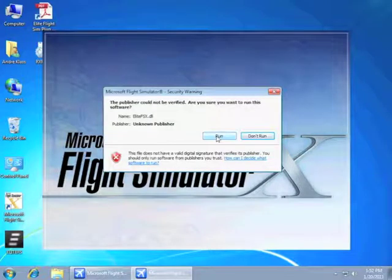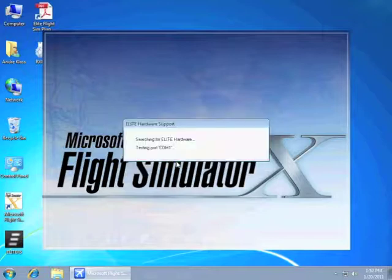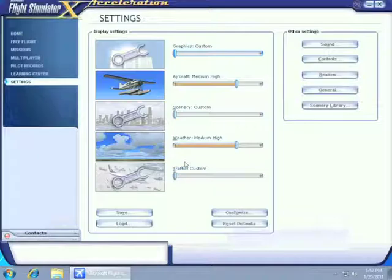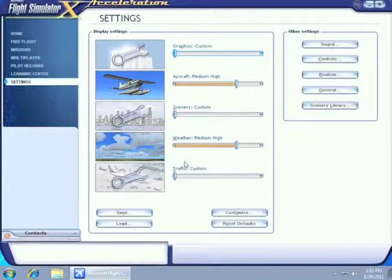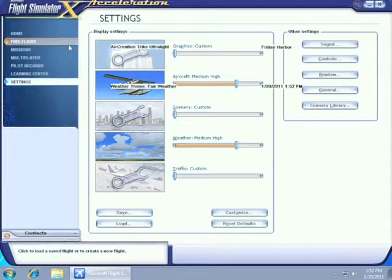And we'll do the same thing for Elite FS. This screen will search if you have any COM devices. In our case, we don't have any.